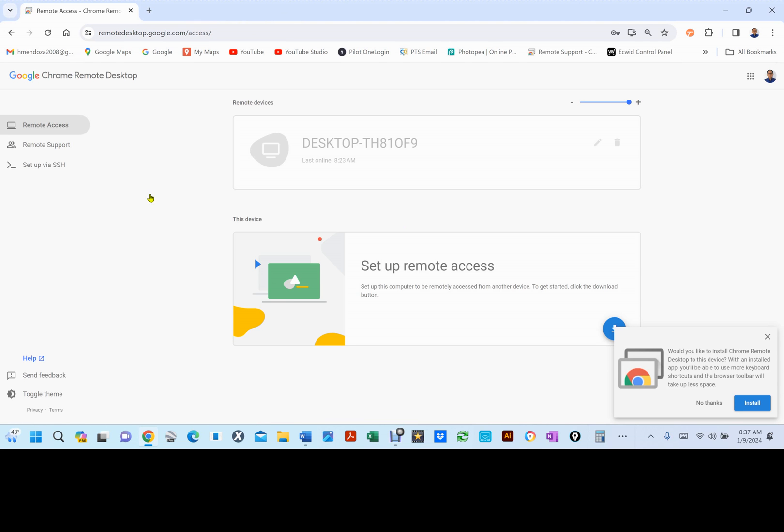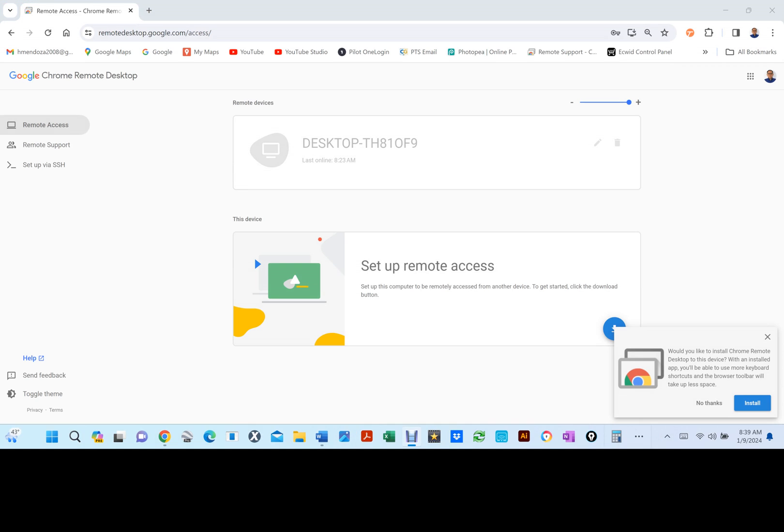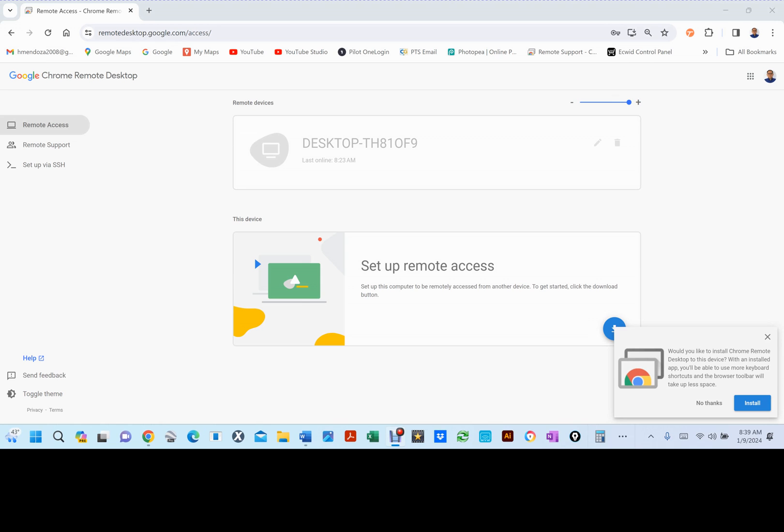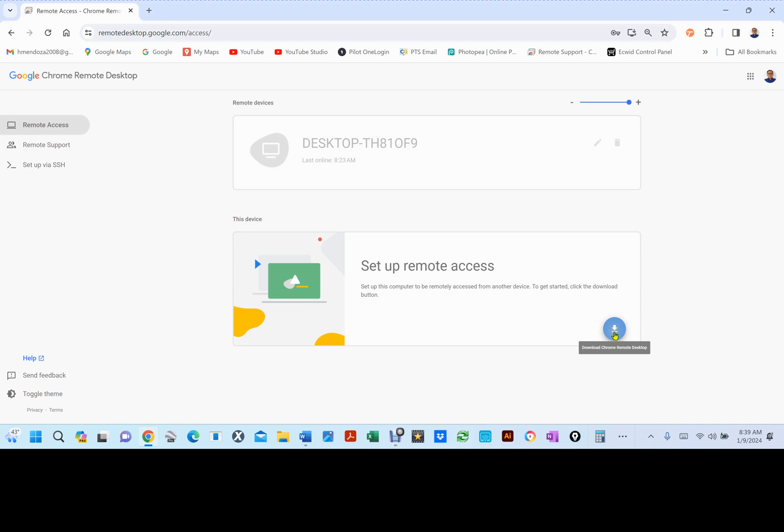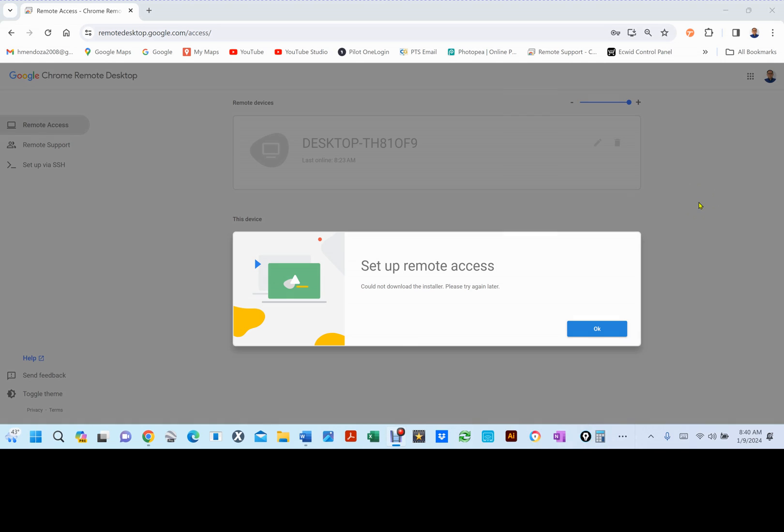This is what it should look like if you've never installed Remote Desktop. Under the Setup Remote Access, right here, click on this down arrow. If you get could not download the installer, please try again, click on OK.